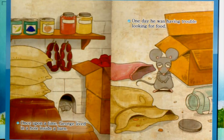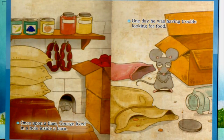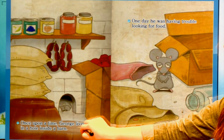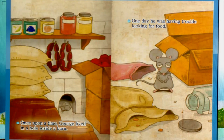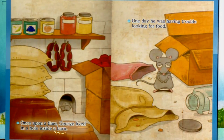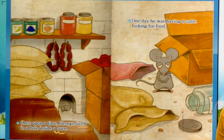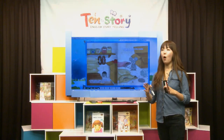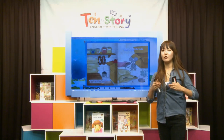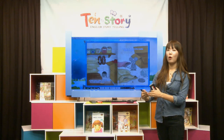이렇게 보니까 우리 George가 바로 여기 보이는 마우스, 아주 작은 쥐인 것 같아요. Once upon a time, 옛날에, George lived in a hole inside the barn. Live는 살다예요. 조그만한 구멍에 살았대요. 어디에 있는? Inside a barn. Barn은 시골 같은 데 가면 말이나 소나 돼지 같은 가축을 두거나 식량을 두는 창고 같은 곳이에요. 그래서 우리 George는 barn의 마구간, 창고에 있는 구멍 안에 살았대요.